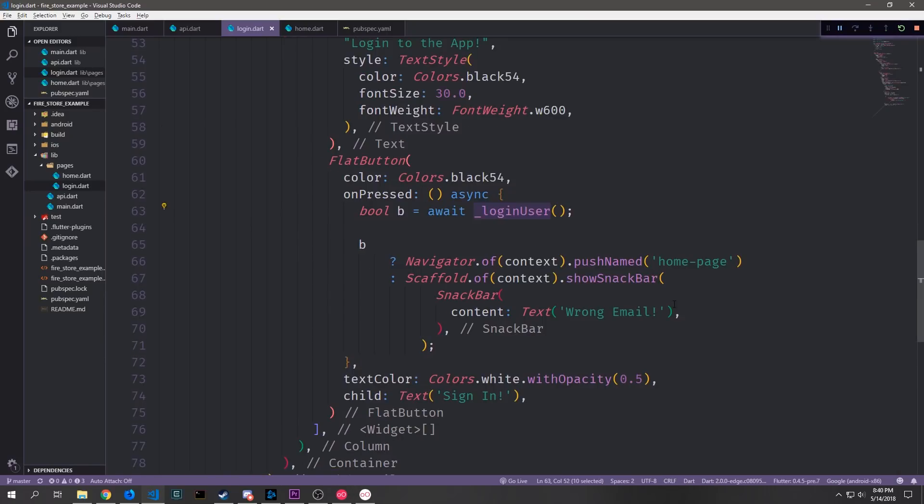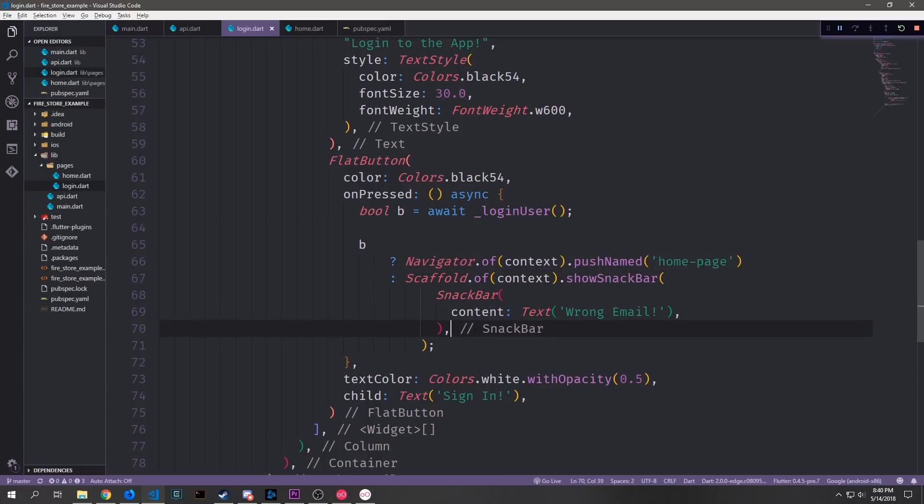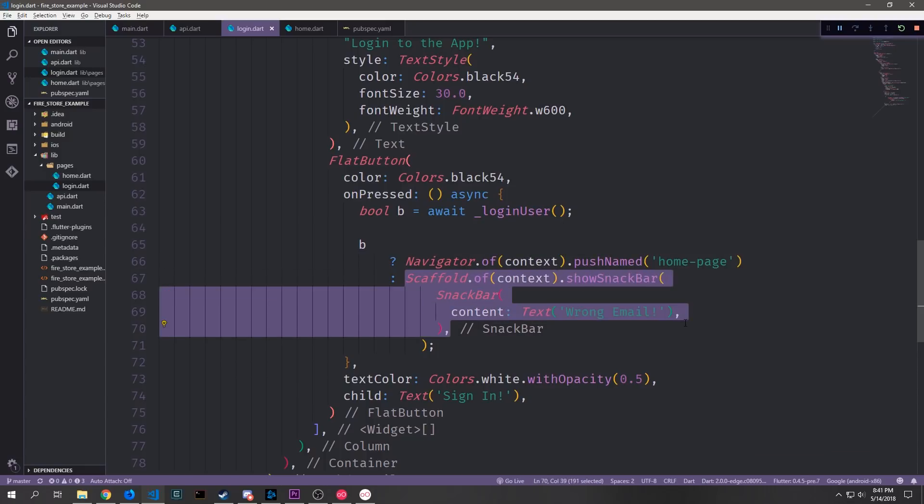For the on pressed event in our button we want to make it asynchronous and then we also want to use our login user function. So we get the boolean out of our login user function then we run a tenorary operator on that boolean. If we get back true then we want to navigate forward to the home page otherwise we will pop a snack bar into the scaffold which will say wrong email.